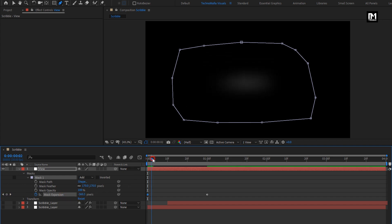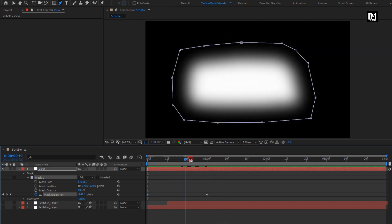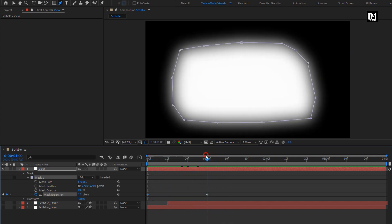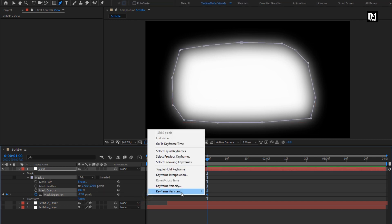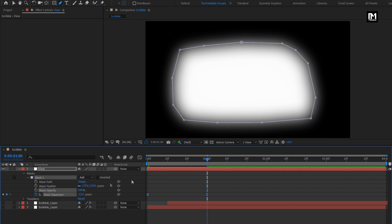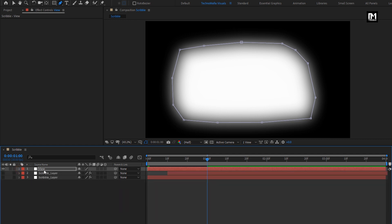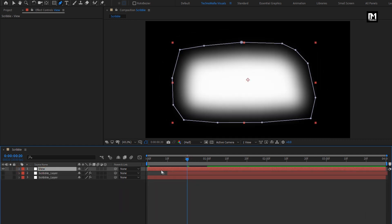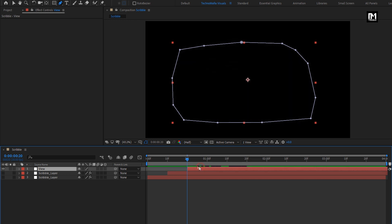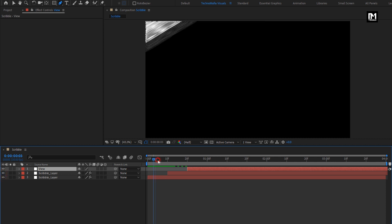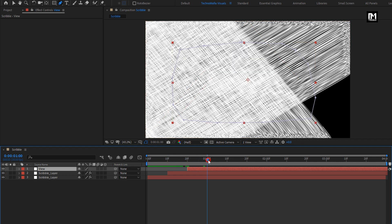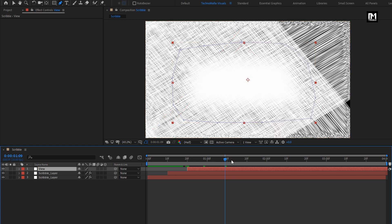You can see the preview. If you want to increase or decrease the size of the mask, you need to increase or decrease the expansion value. Now select the created keyframes and change the keyframe assistant to Easy Ease. For this View layer, we will place it at a distance of 20 frames. Let's unhide the Scribble layers. You can see the preview.